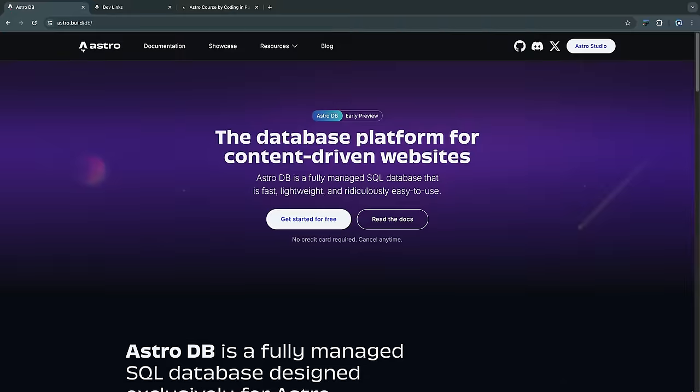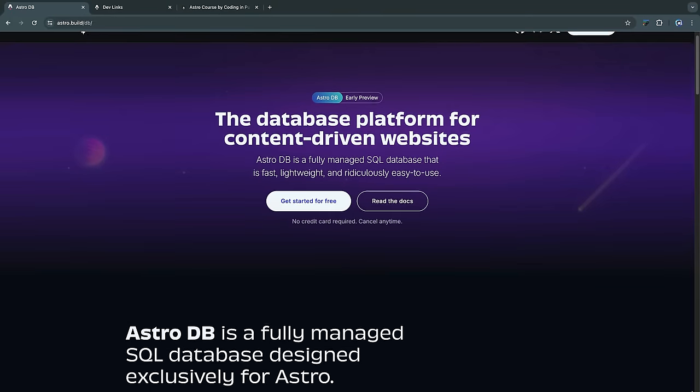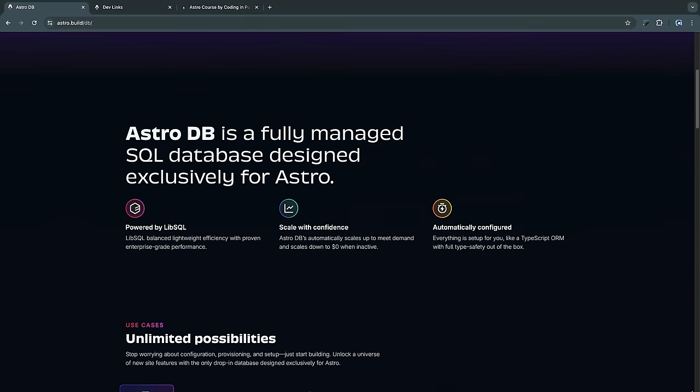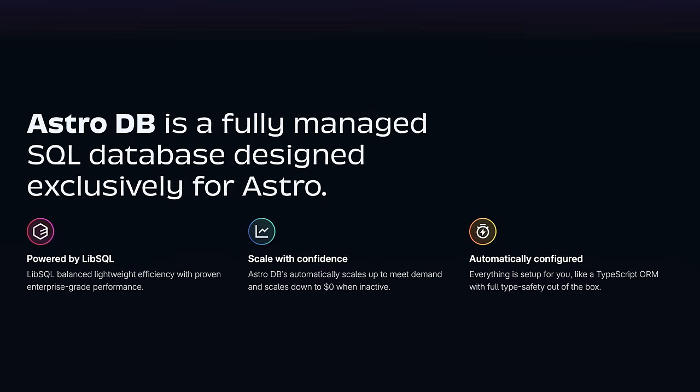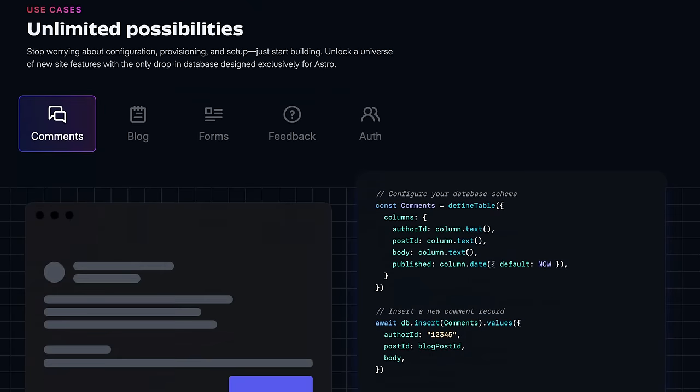The team at Astro just made a huge announcement: AstroDB, a fully managed SQL database that is ridiculously easy to use. This video is just going to be a first look at how to use it — we're going to put it in production in an actual site. It's a SQL database, fully managed by Astro, using LibSQL behind the scenes, so it's super lightweight. It also includes the Drizzle ORM so you get type safety and don't have to write raw SQL queries to interact with your database.